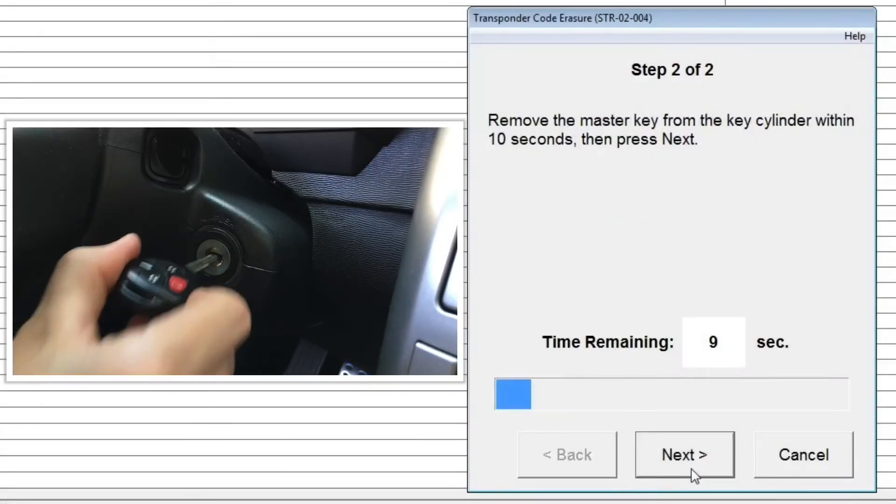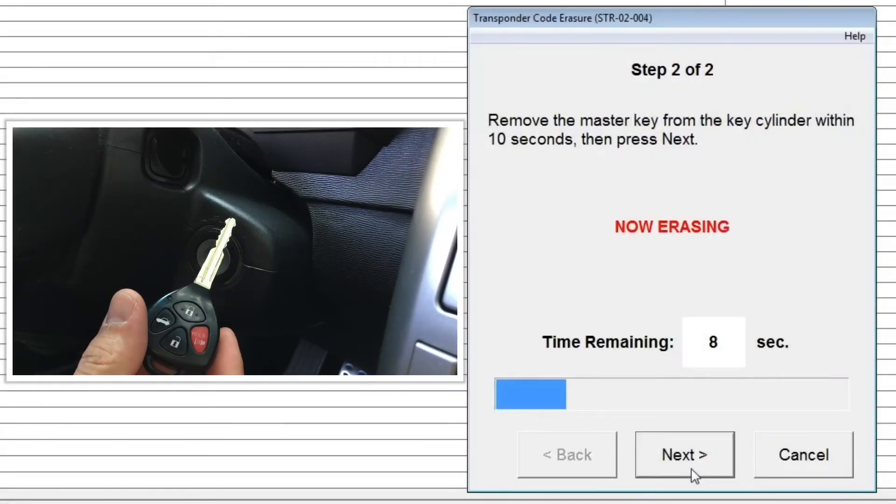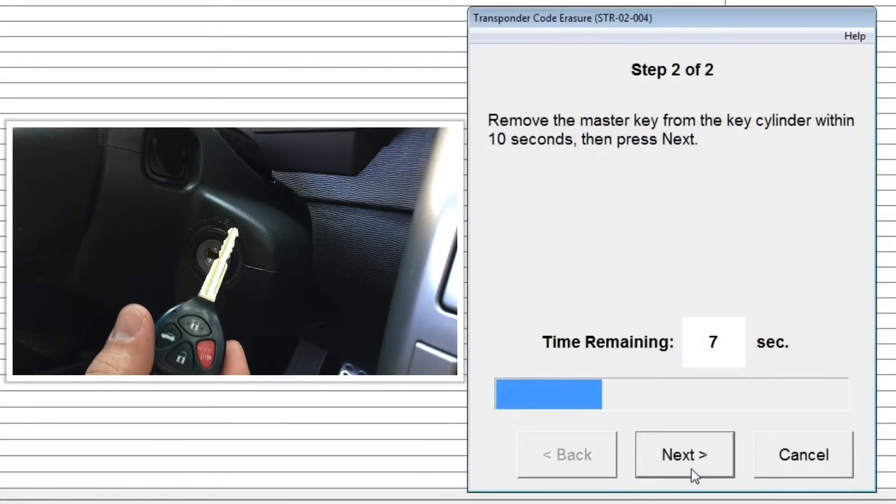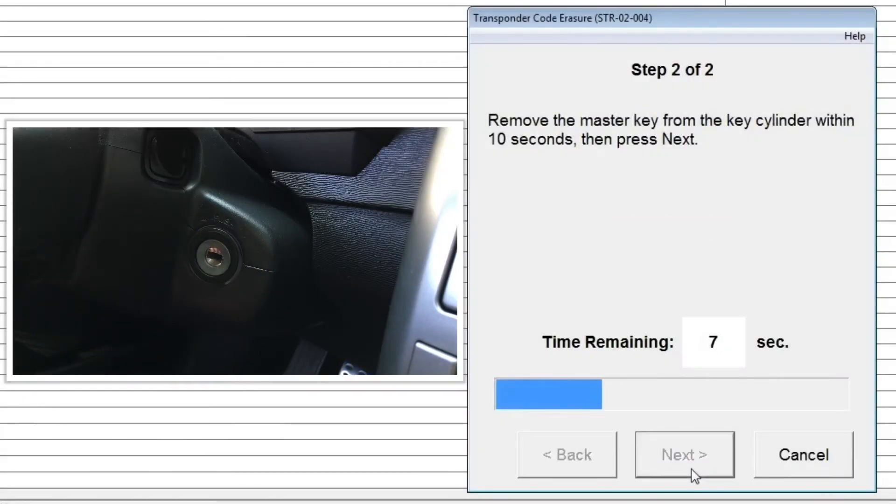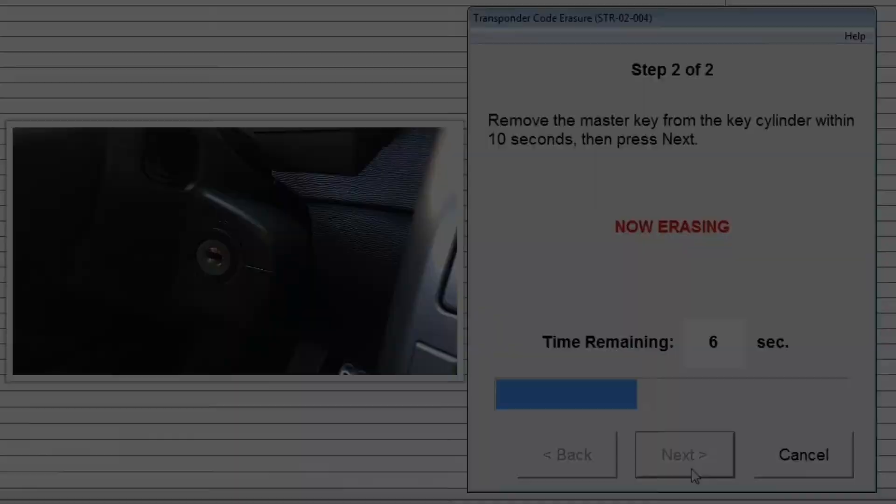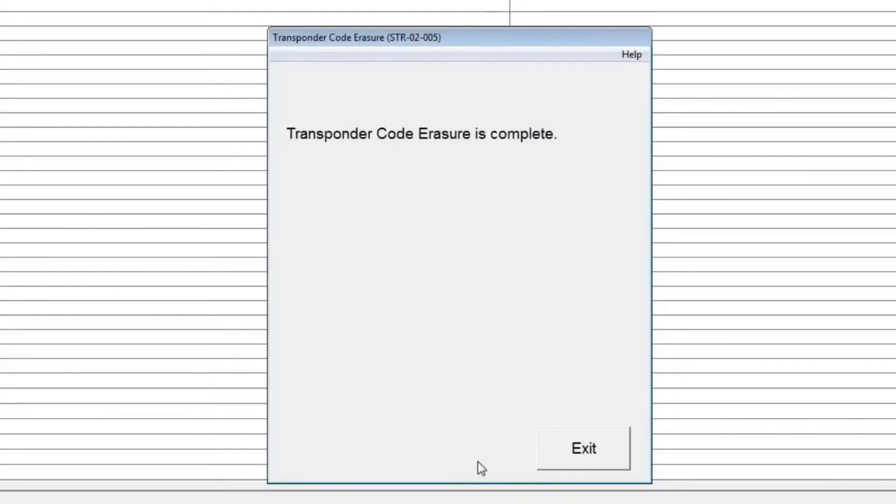Step 2: Within 10 seconds, remove the master key from the ignition cylinder. Click the next button. You've now successfully erased transponder codes from the ECU. Click the exit button.